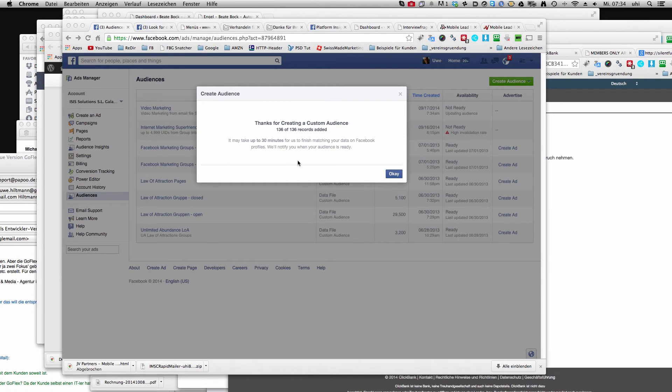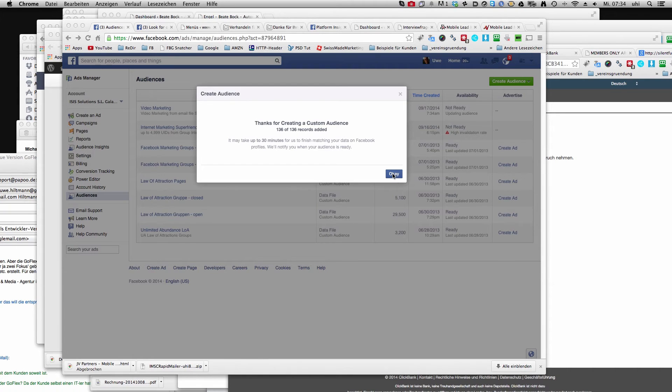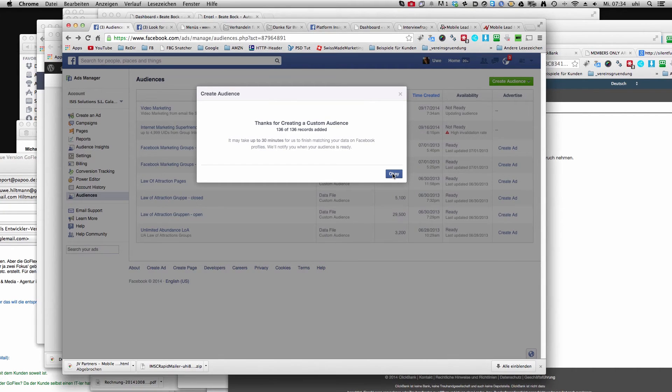So now you see a custom audience is created and now we have to wait till Facebook approves that.